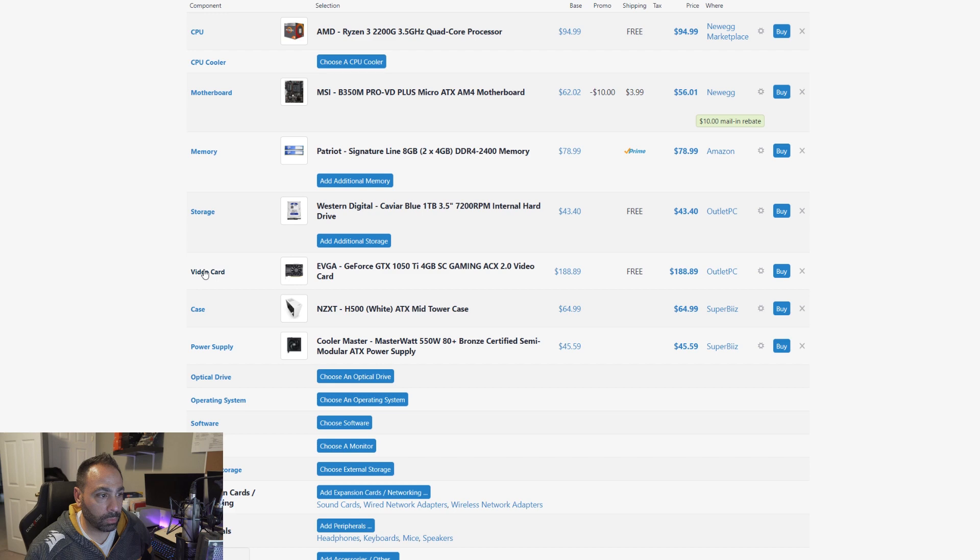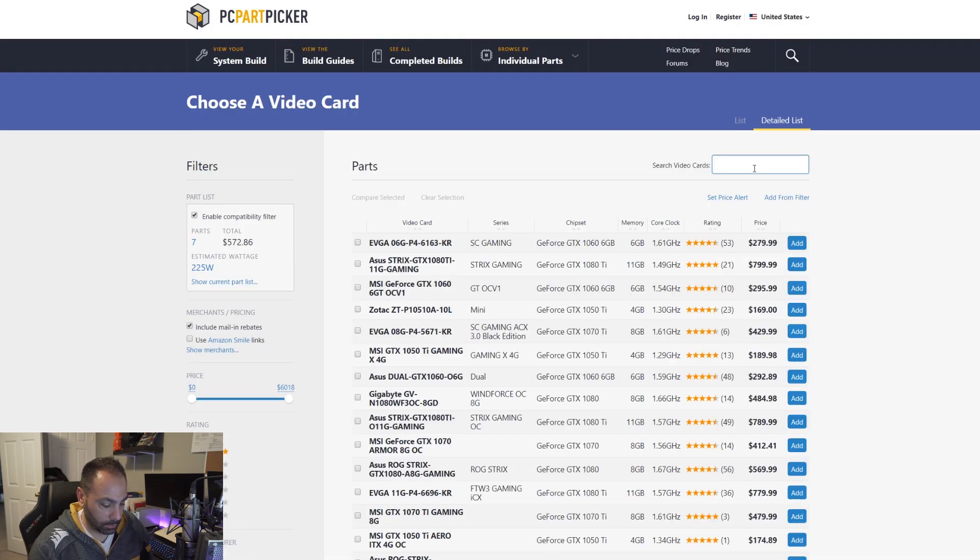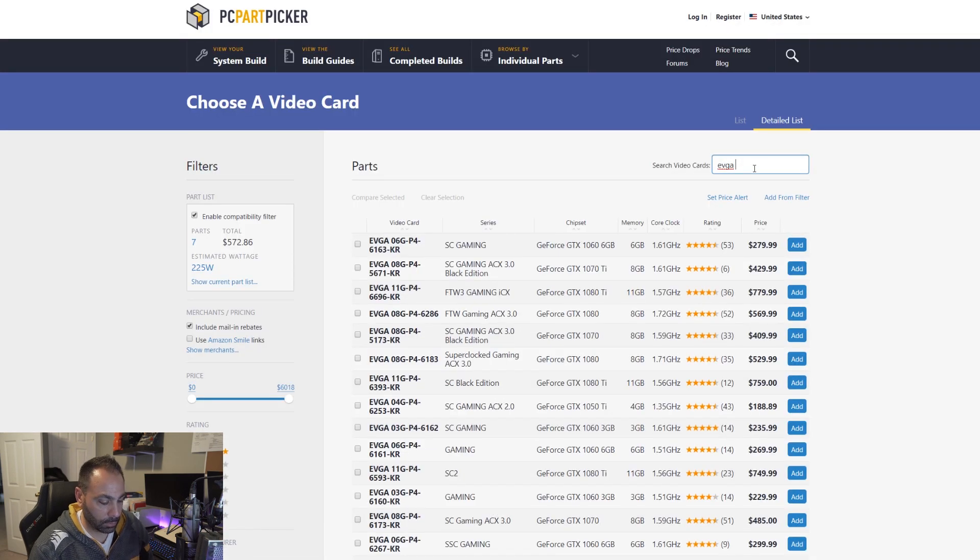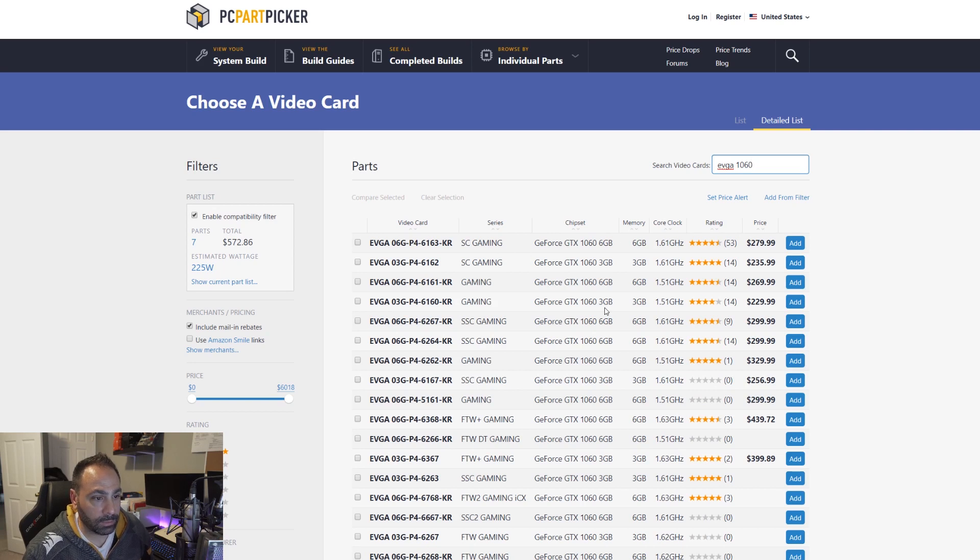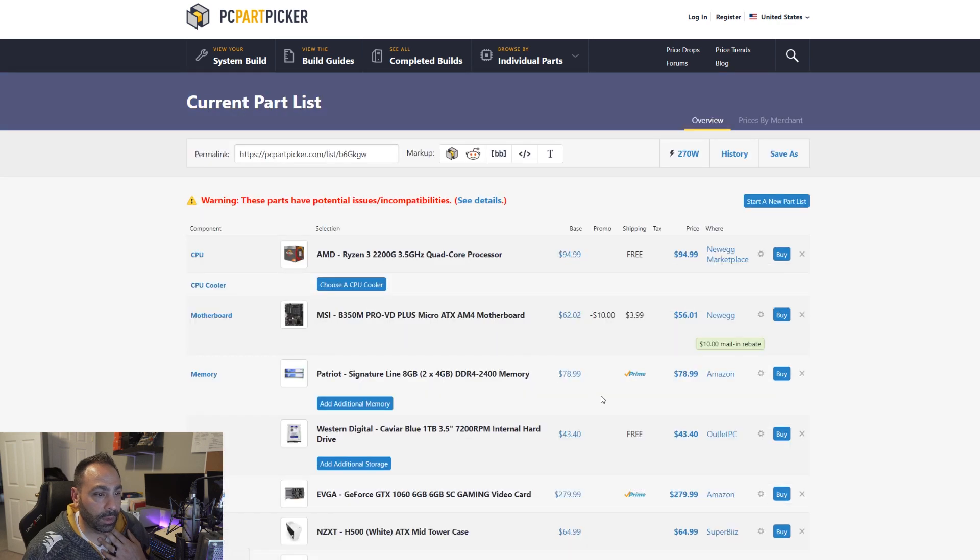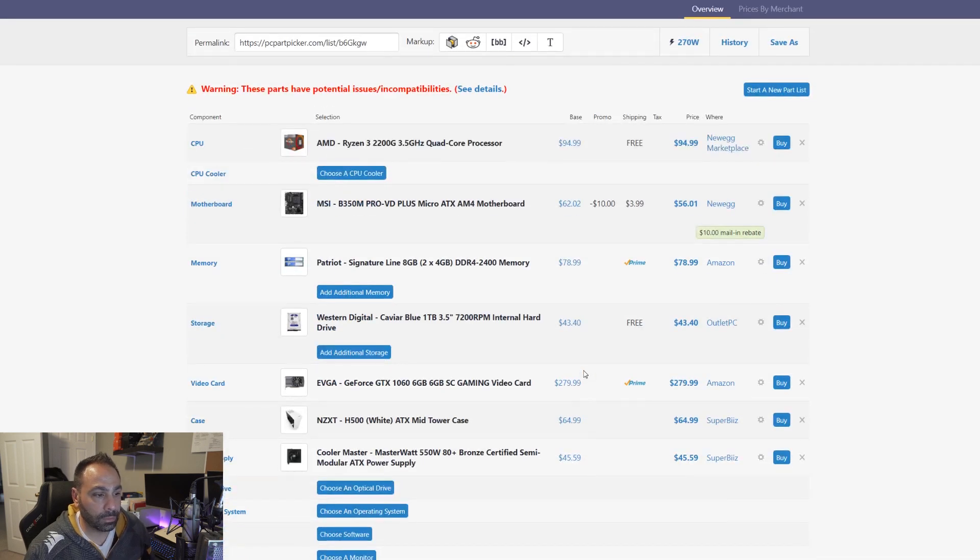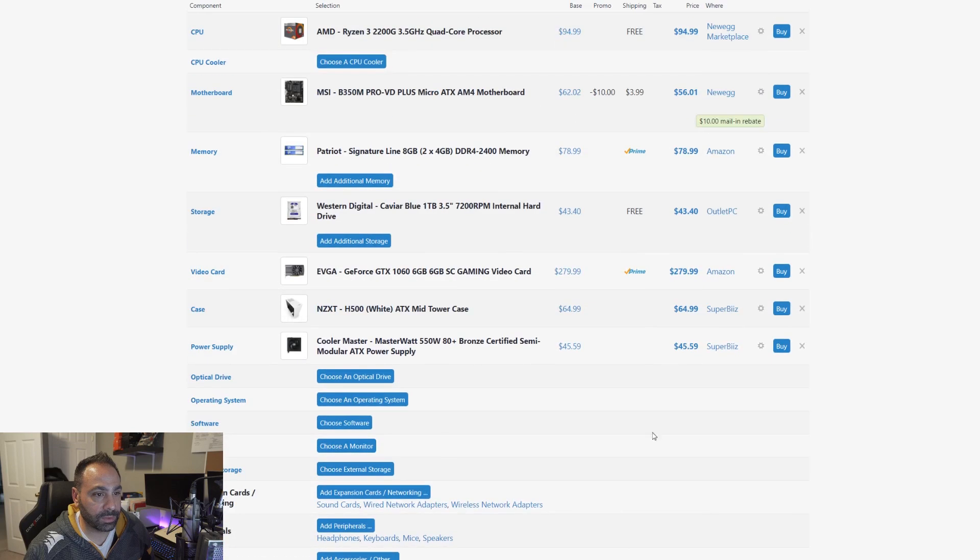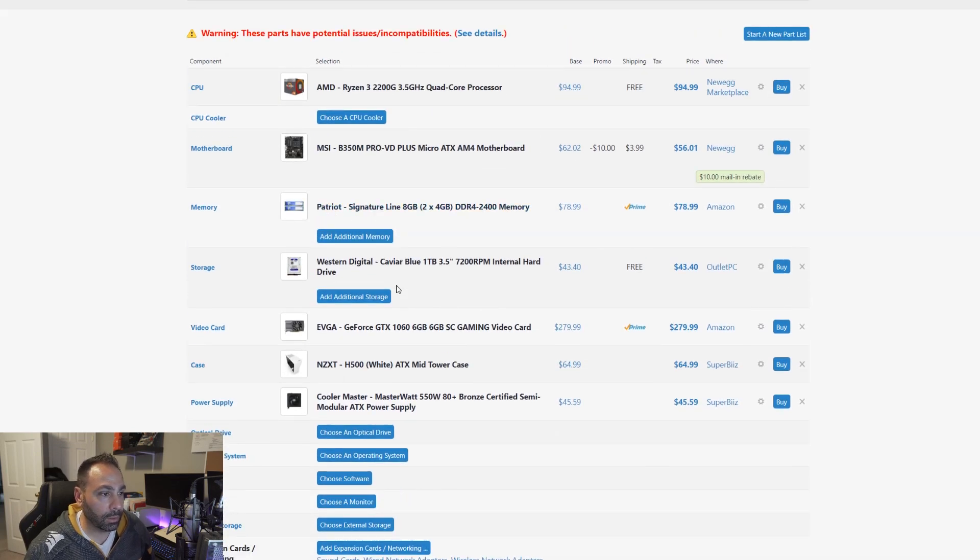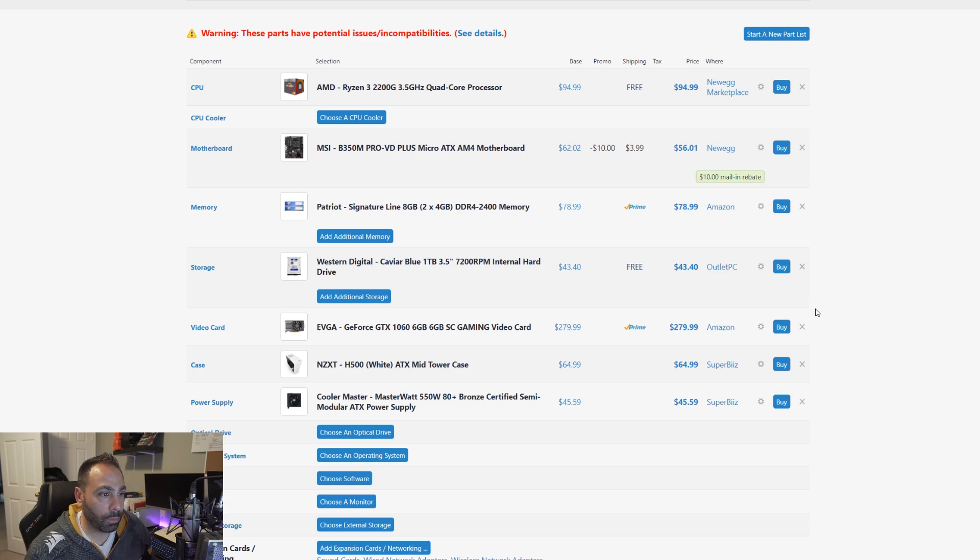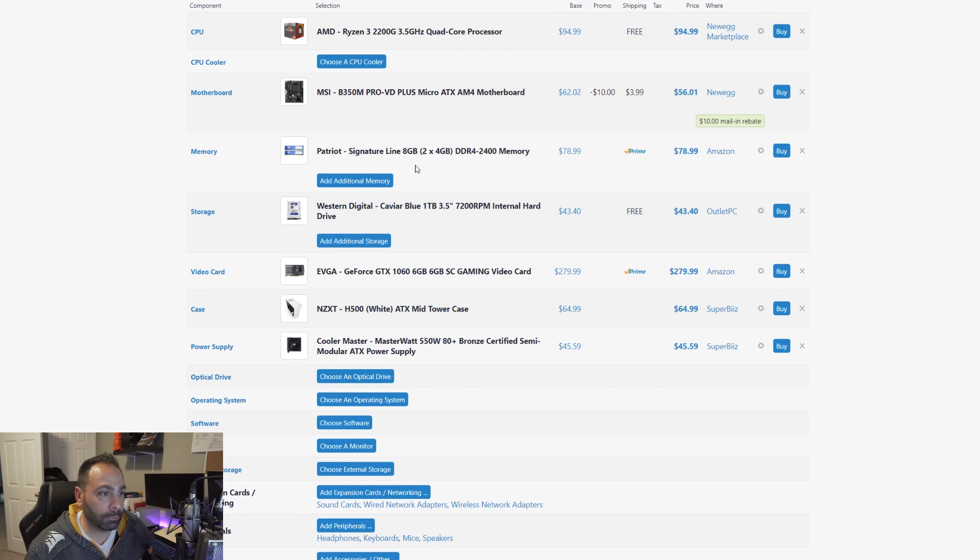So let's squeeze in a 1060. 1060 6GB. How about that? Where does that leave us? $660. It leaves us some room. Wow. Okay.